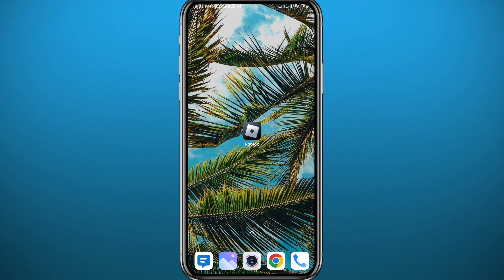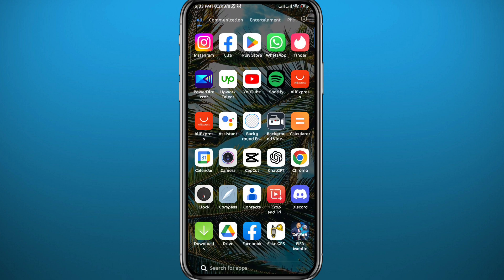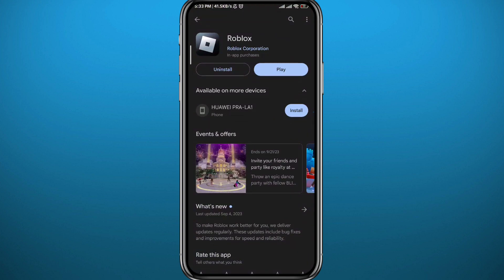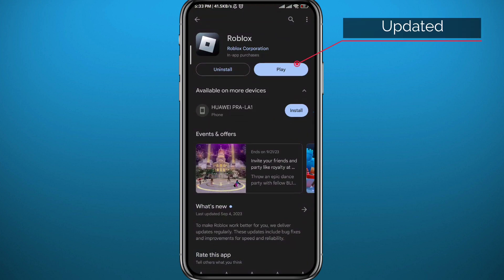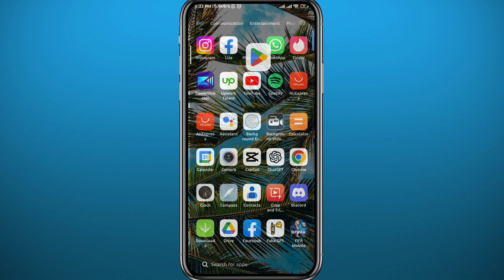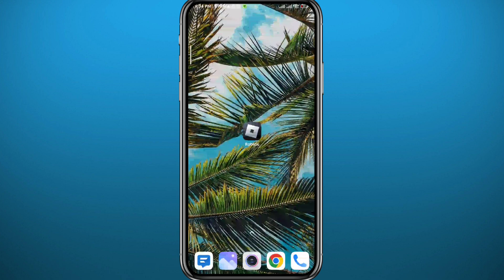First, we need to open your app store or Play Store and make sure you have the game updated to the latest version for everything to work properly. Once you've made sure that is done, you can go ahead and open the Roblox game.